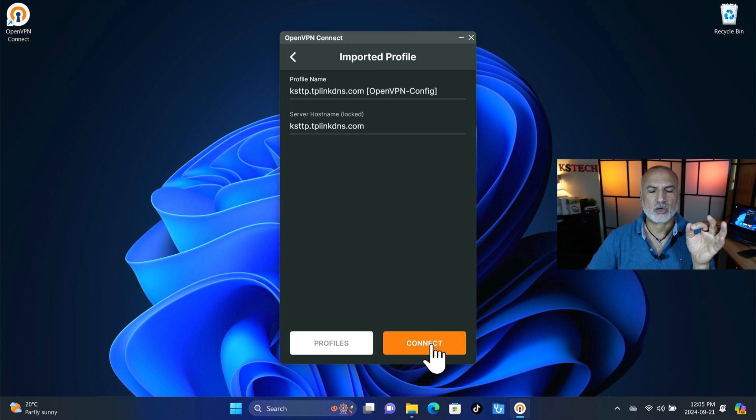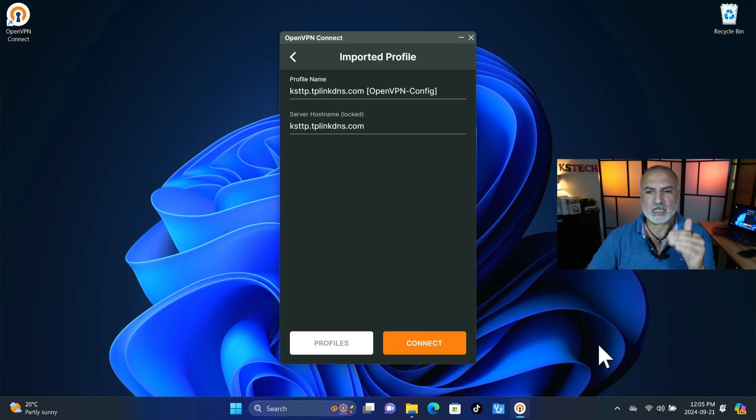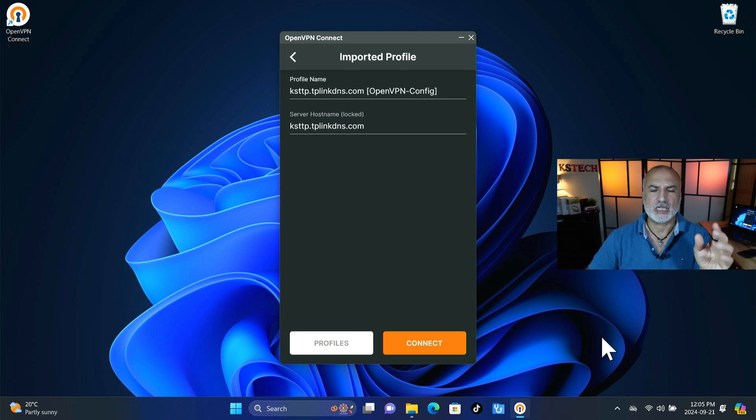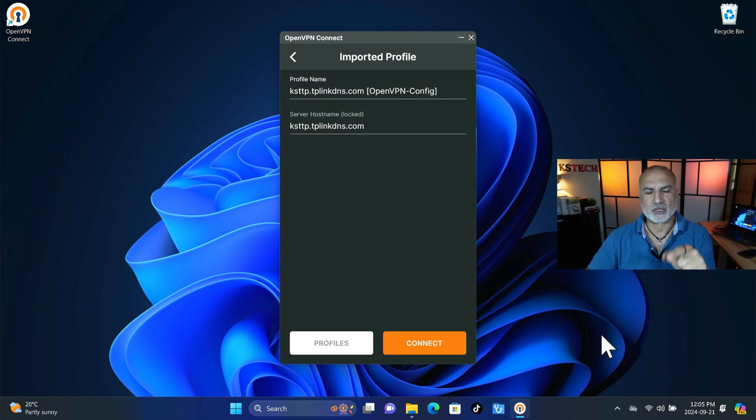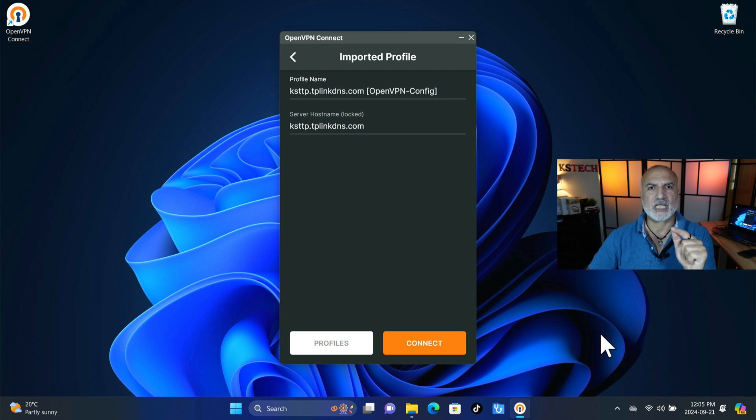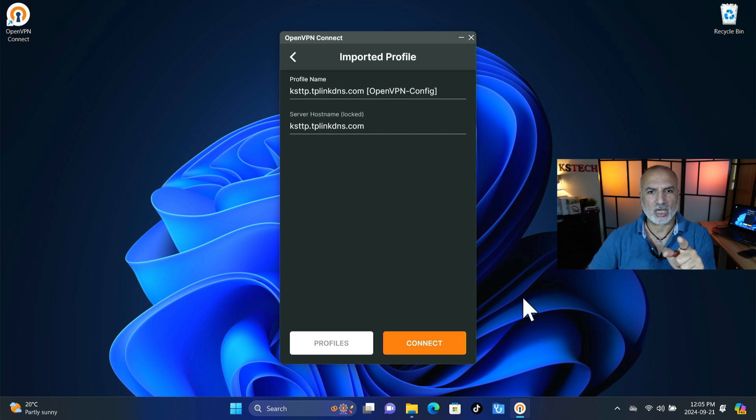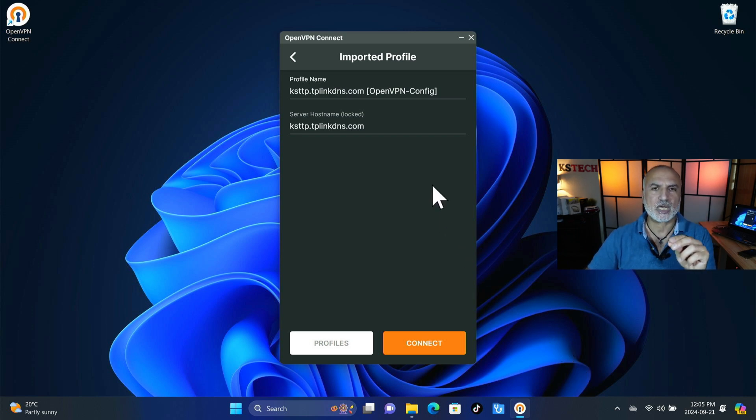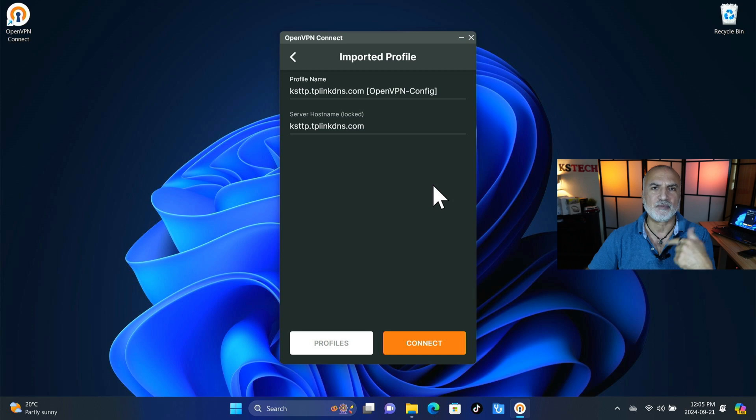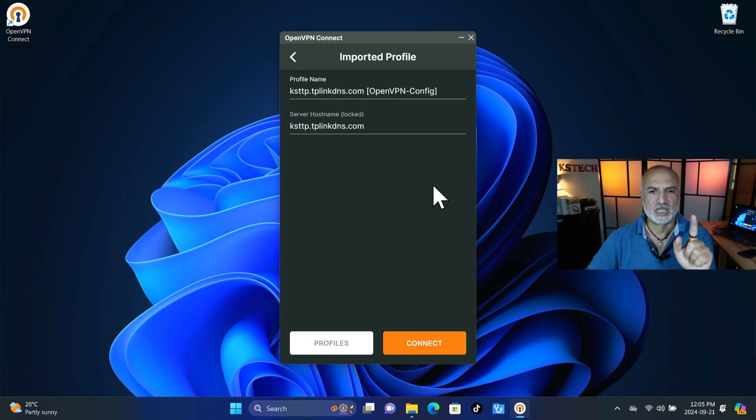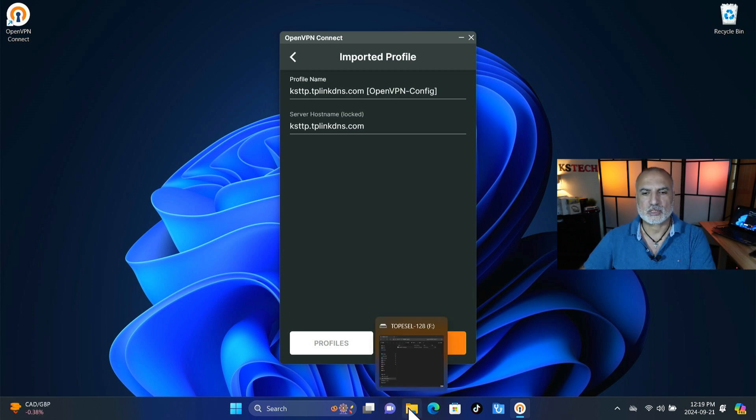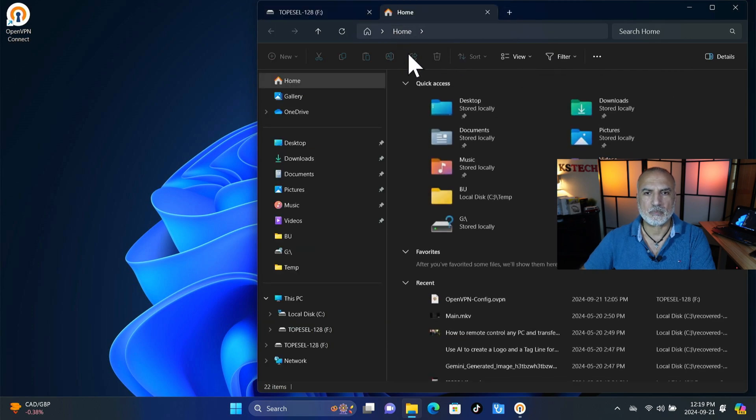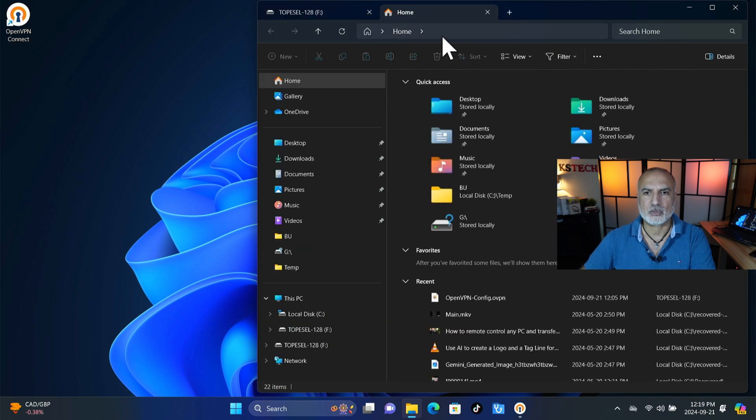And we need to go to the USB key where we saved the file to select it. So here it is selected and then click on open. And before I click on connect I told you that this PC is connected to another network completely. So the test I'm going to do after I connect is accessing my NAS server that is on my home network through this client. So I'm going to now try to access it before connecting and you're going to see that it's not accessible.